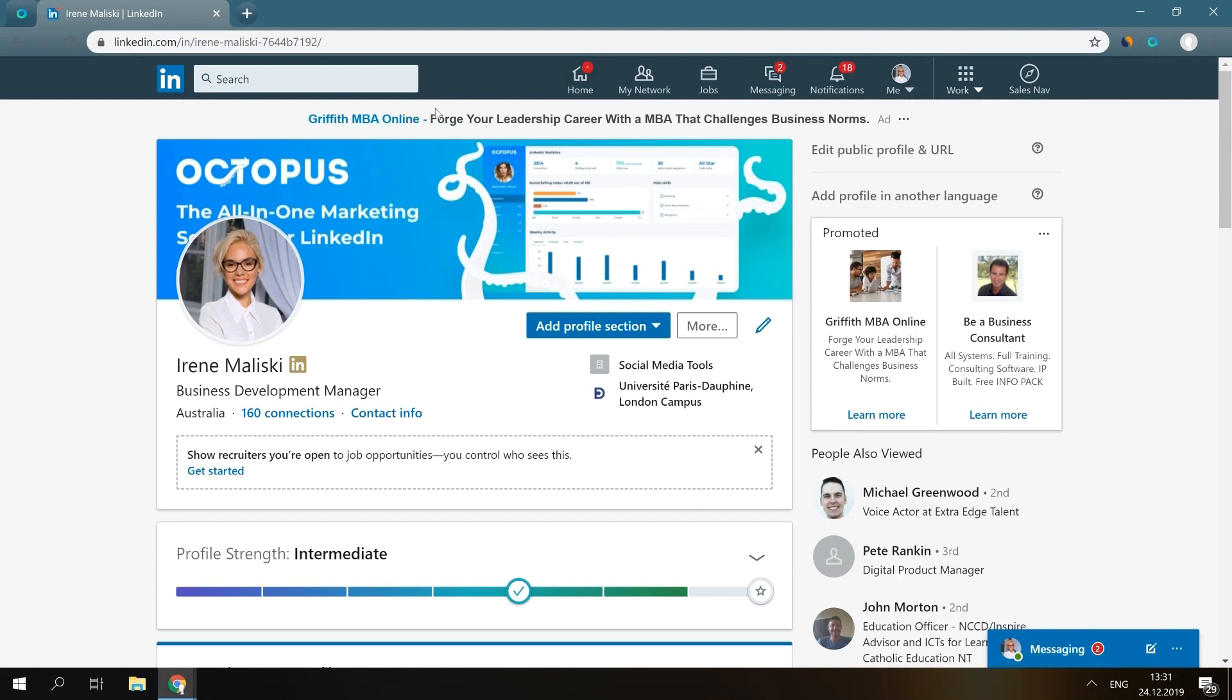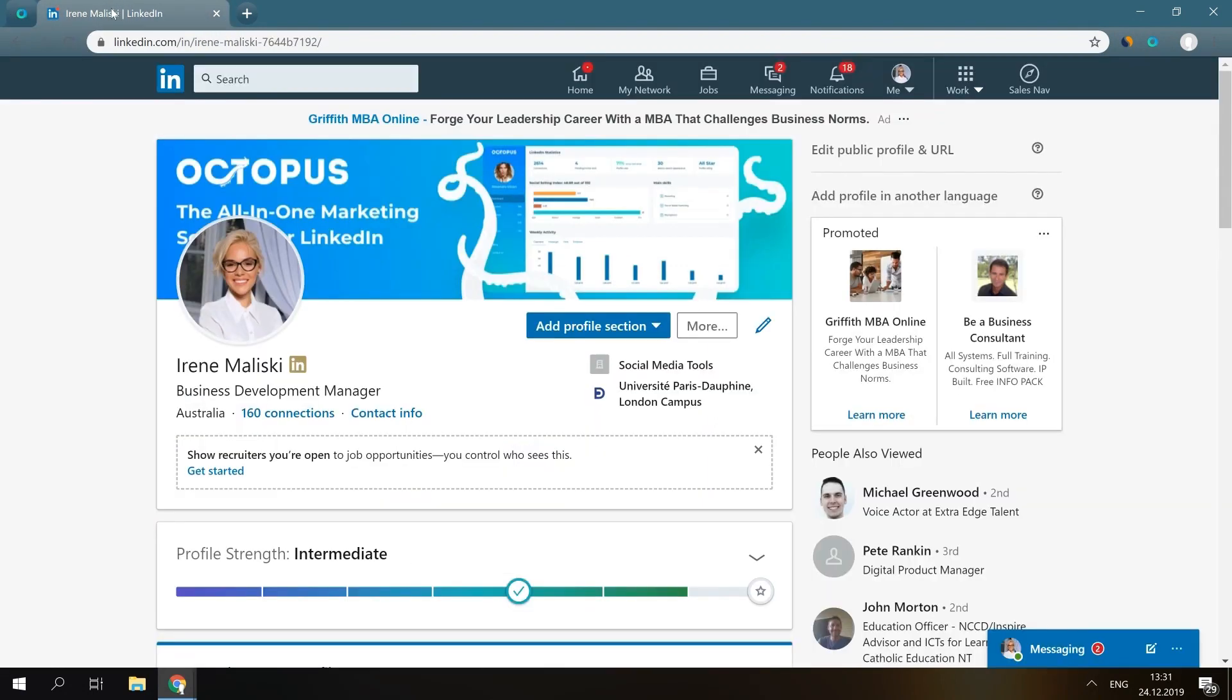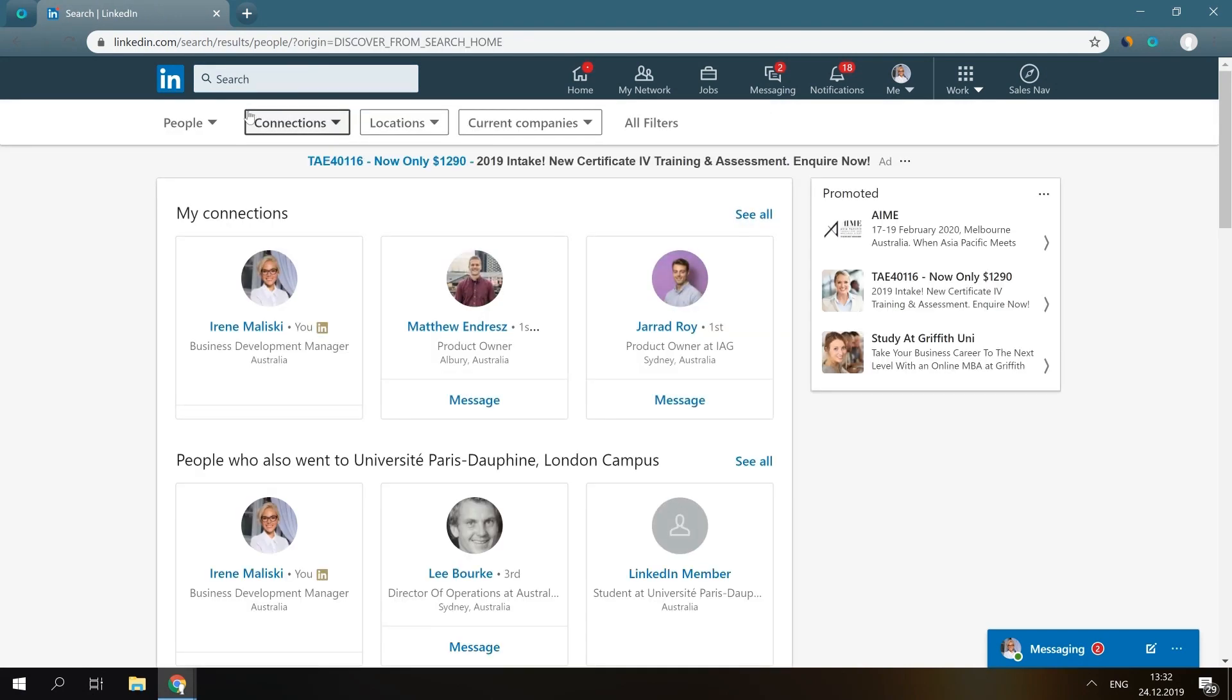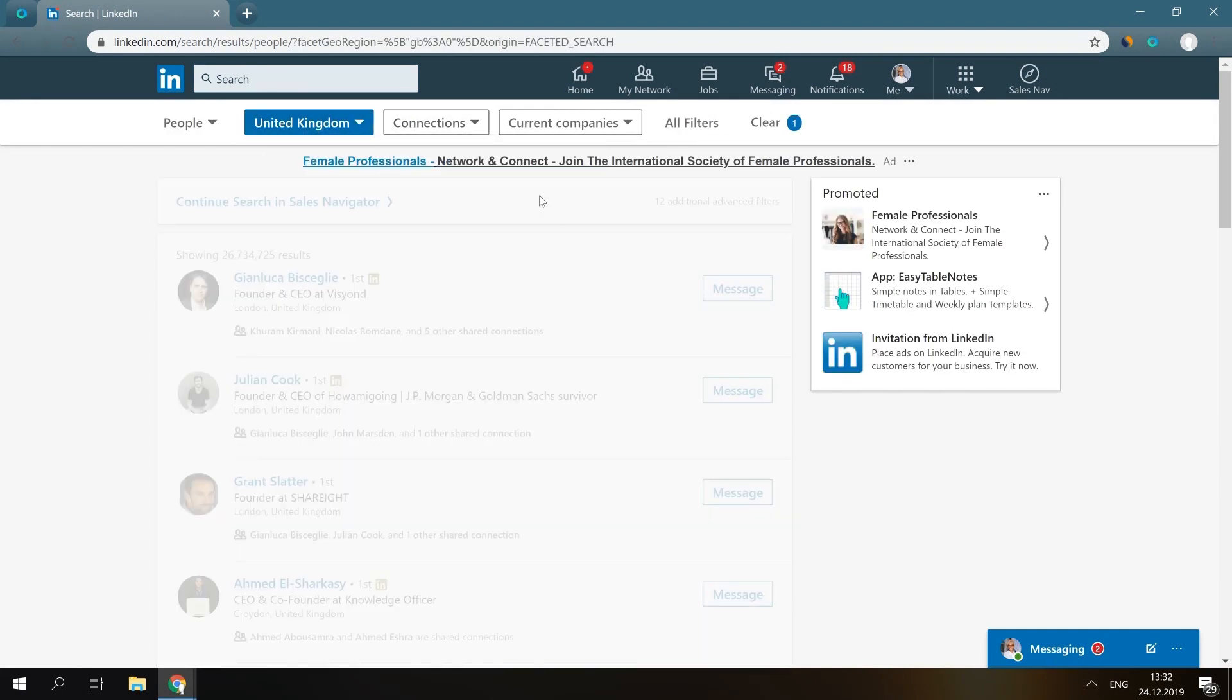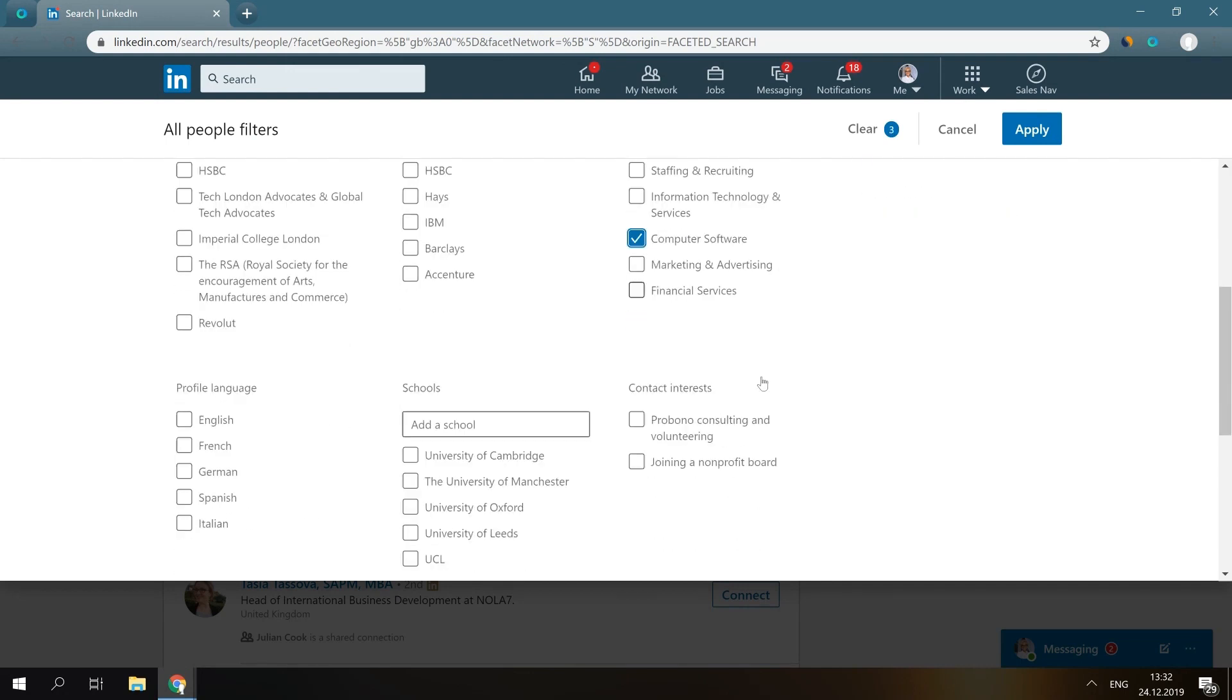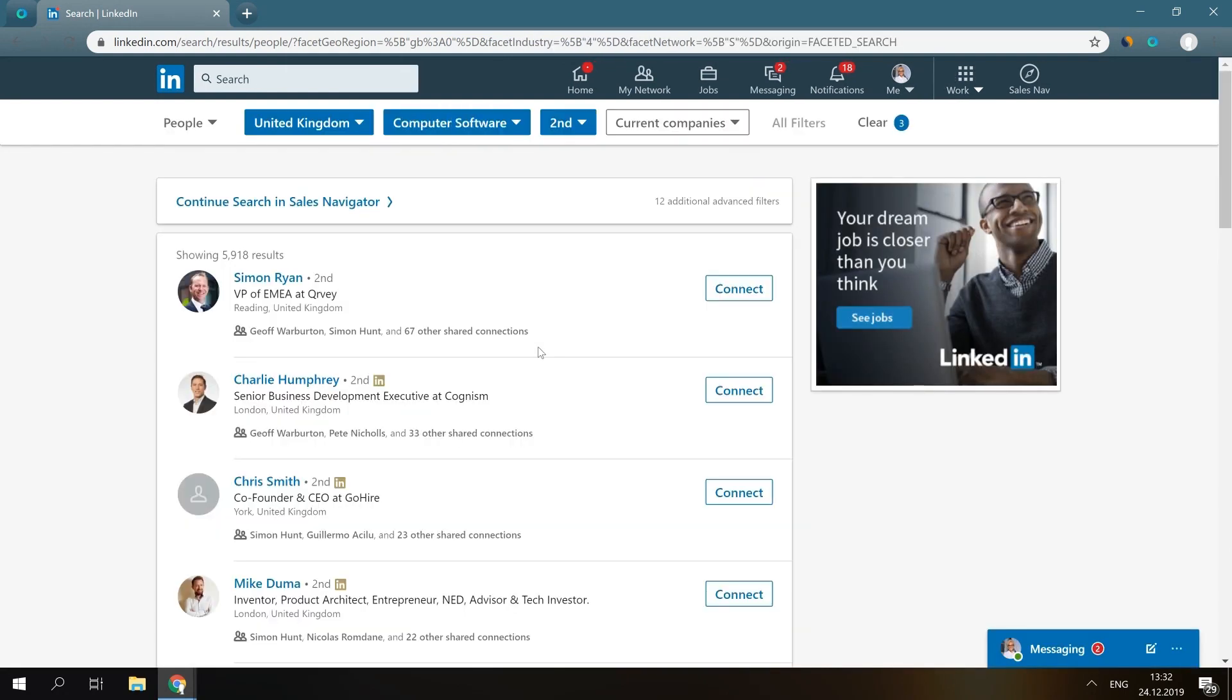So we go to the LinkedIn search and filter profiles based on your needs. You can use a search panel in Sales Navigator and Recruiter Lite as well. Then you click on the Chrome extension here. Make sure you open it from the search page so the URL with these filtered search results could automatically appear in this section.